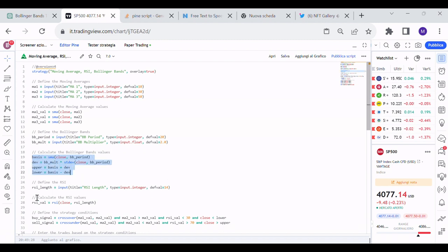It has defined the RSI. It has calculated the RSI.